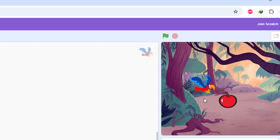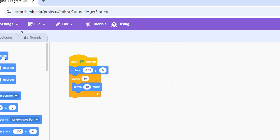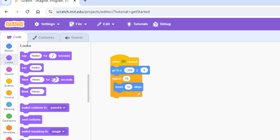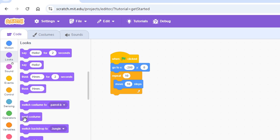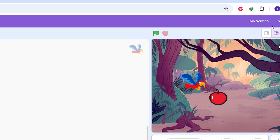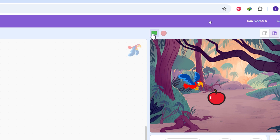Every sprite has animations, and those different looks are called costumes. Go to the Looks category and find the 'next costume' block — this plays the wing-flapping animation for the parrot. As you can see, it flaps too fast, so we want to slow it down.